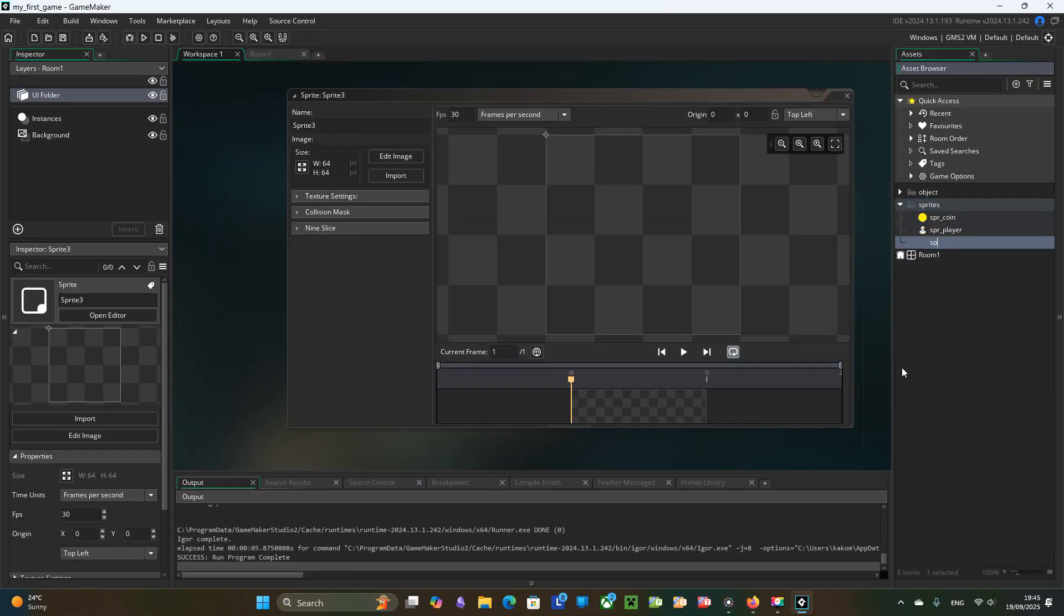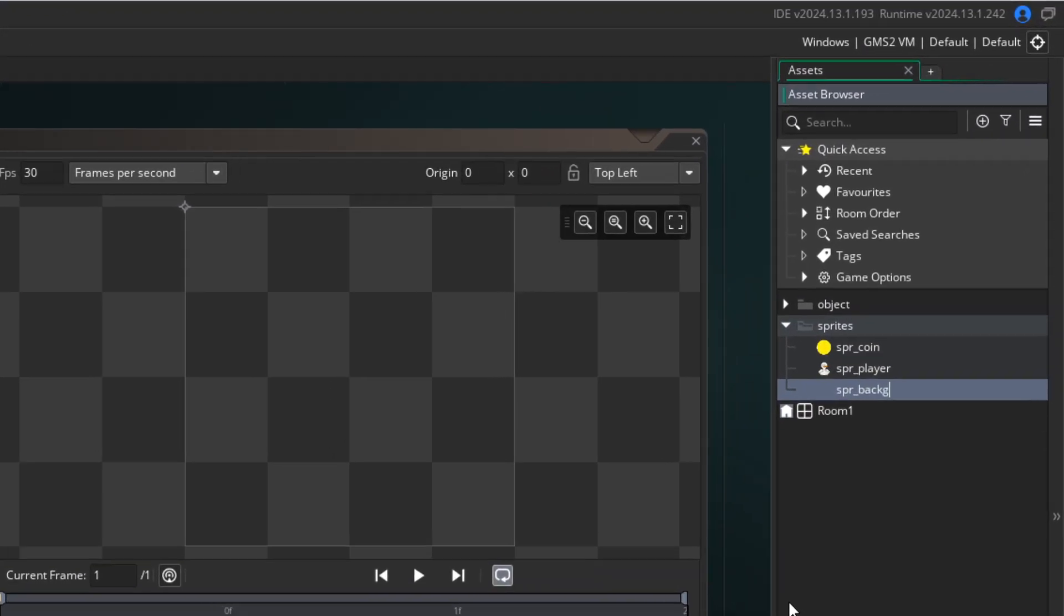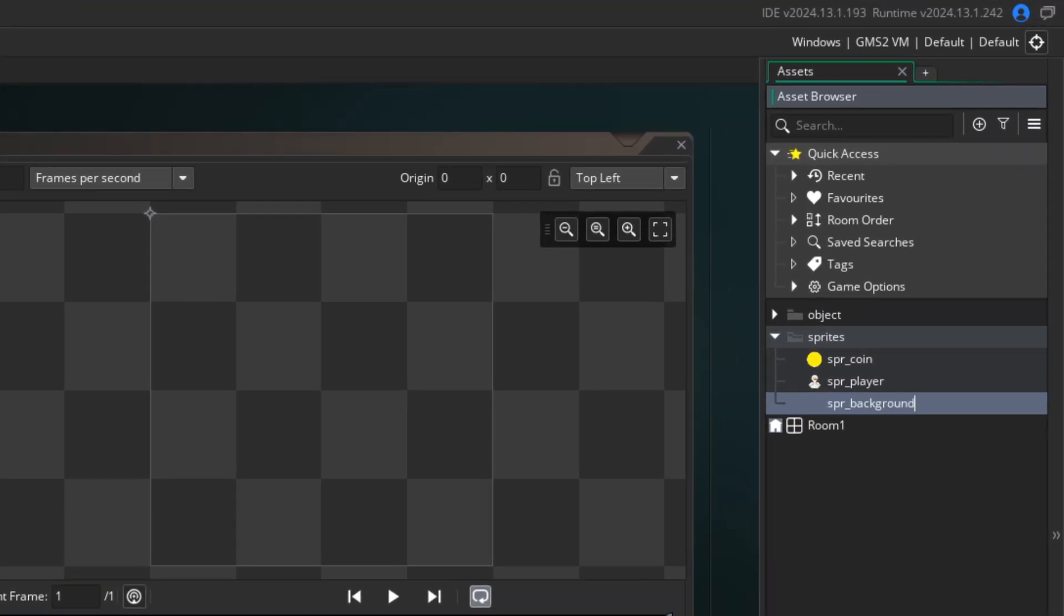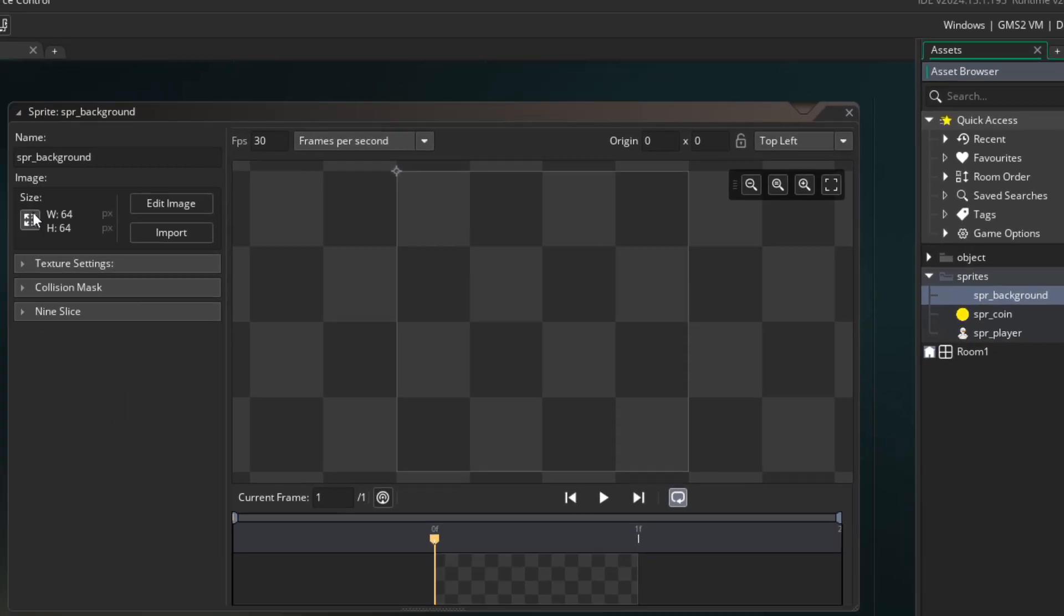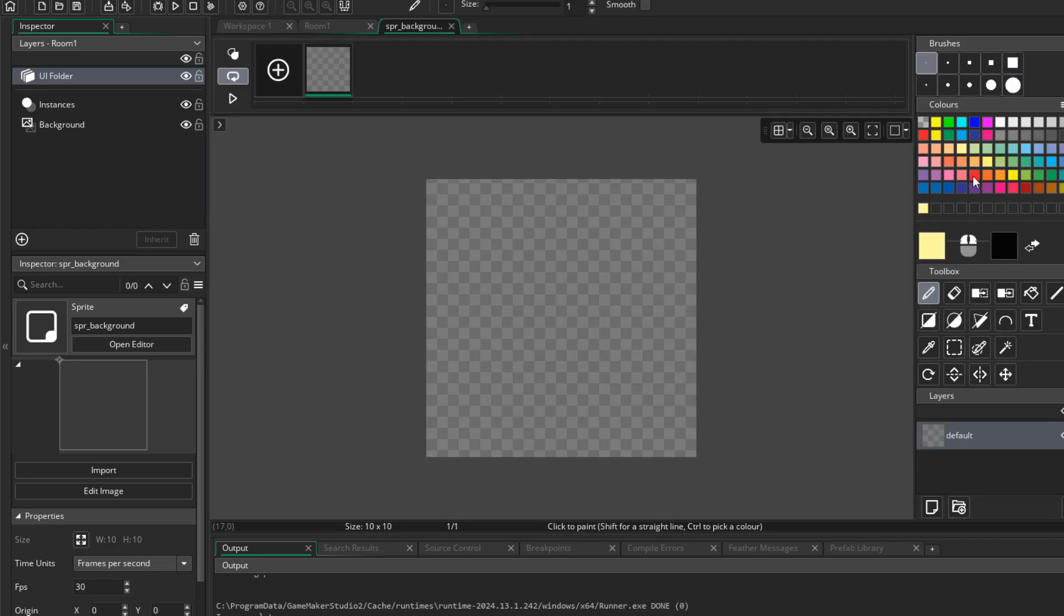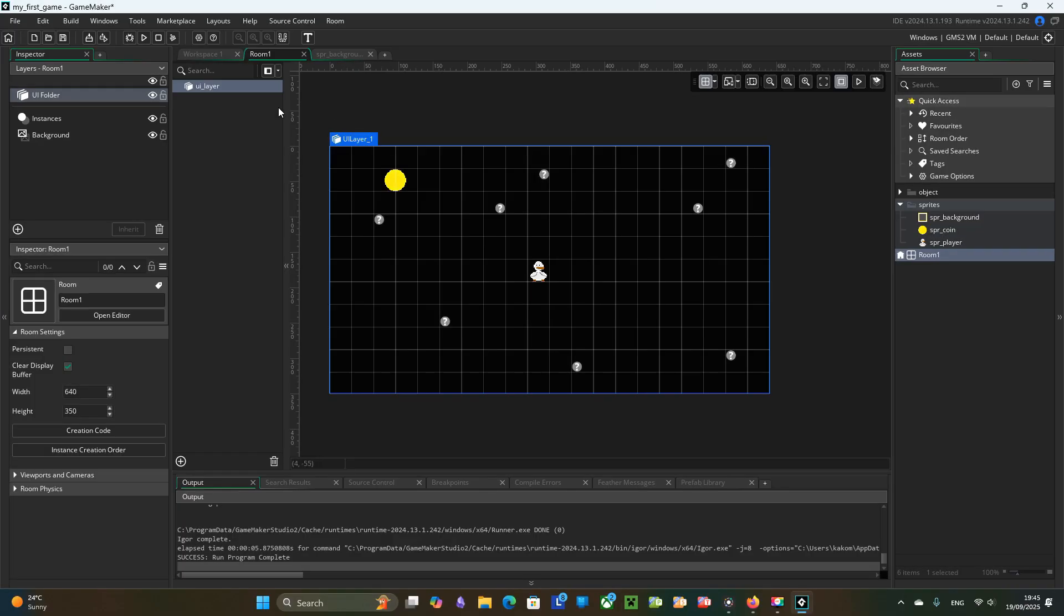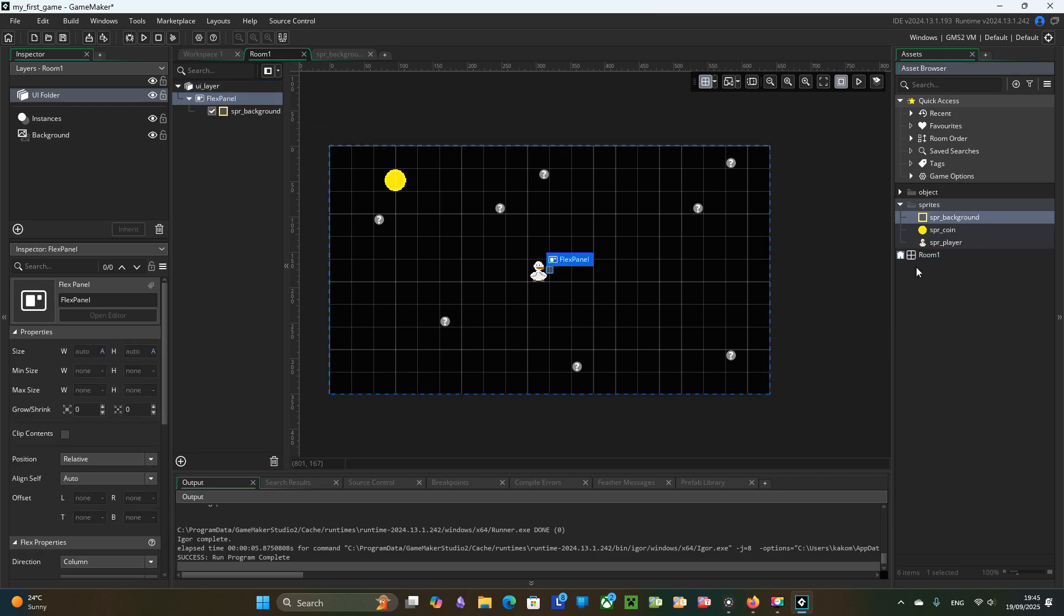To make nice background separation we will create a background sprite for the UI panel. Small 10x10 pixels rectangle with semi-transparent gray fill. Then we drag the background into the UI layer to create a flexible panel. FlexPanel.